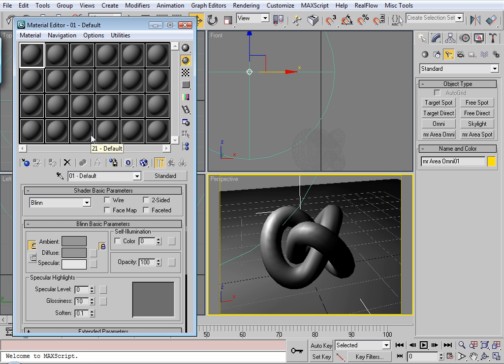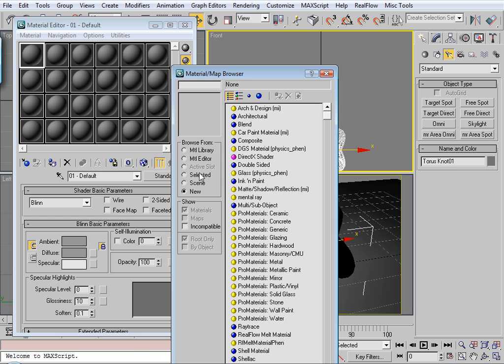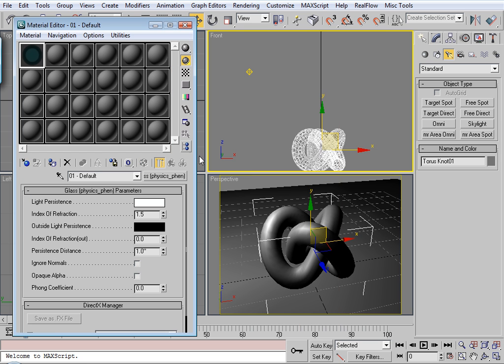Alright, so we're going to need a material for the torus knot. And what I'm going to use is glass physics phenomena. Default settings here. Apply it to the material.